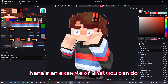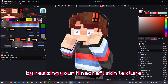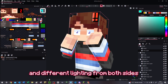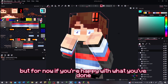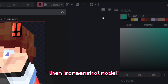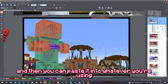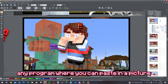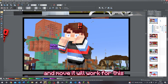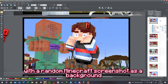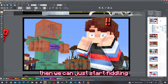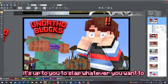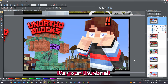And there you have it — here's an example of what you can do by resizing your Minecraft skin texture. There's so much more you can play around with, like coloured light and different lighting from both sides. When you're happy with what you've done, press the Preview button, then Screenshot Model, then Clipboard or Save, and paste it into whatever you're using to make your thumbnails. I'm using a program called Zara, but pretty much any program where you can paste in a picture and move it will work. Find a good place to pop your character and add whatever you want to the thumbnail — it's your thumbnail!